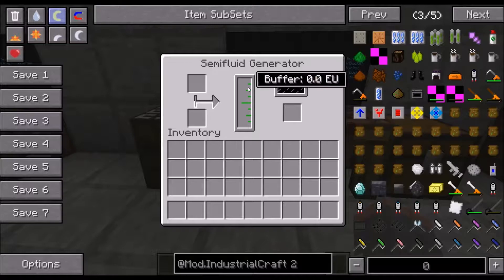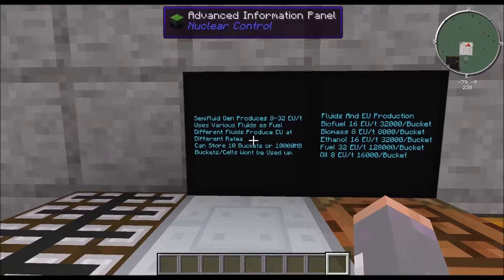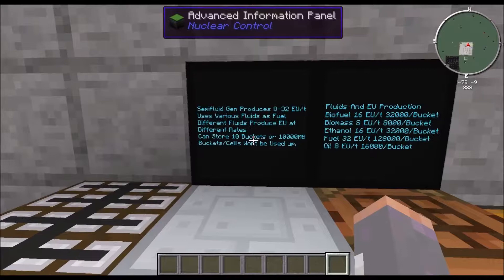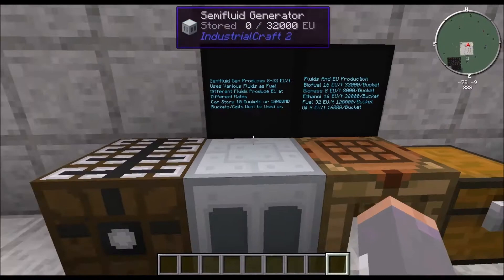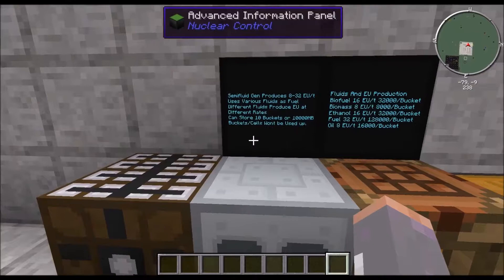The first thing we're going to talk about is the semi-fluid generator. It produces anywhere between 8 and 32 EU per tick, depending on what fluids you use. It takes various fluids and will produce EU at different rates based on the fluid selection. It can store 10 buckets, or 10,000 millibuckets of fluid, and buckets and cells that you put in here will not be used up.